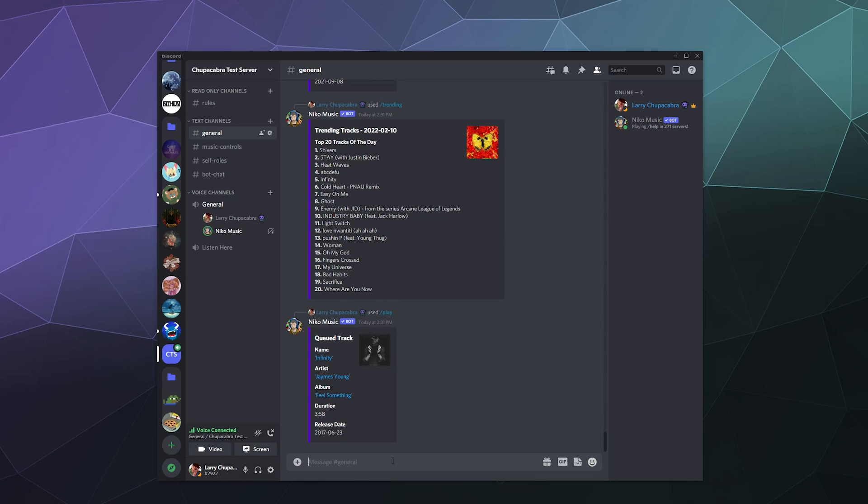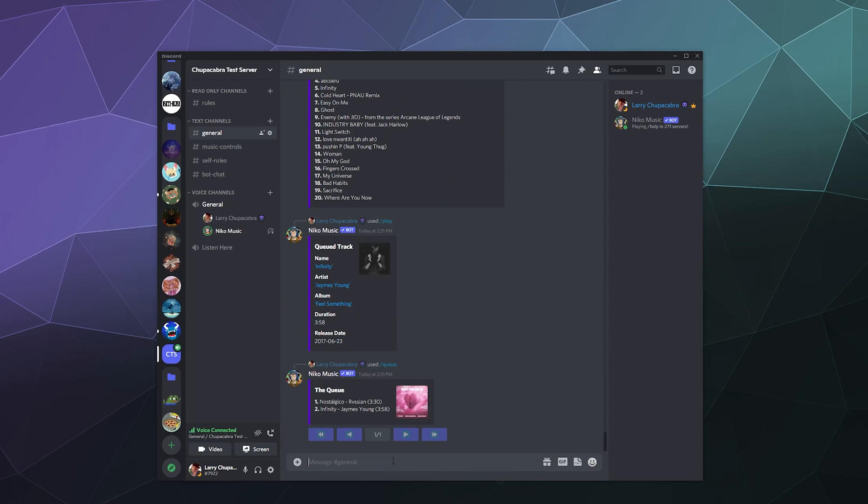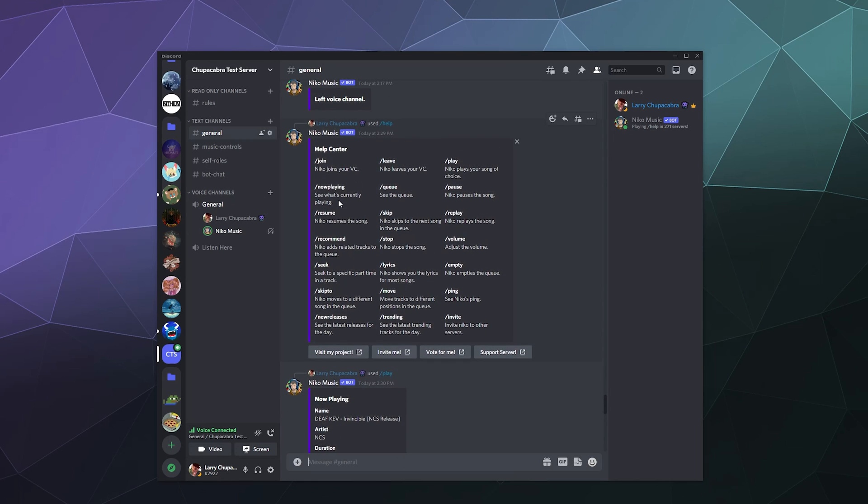And that'll automatically add all of those songs to the queue and then we can just type in queue and then it'll tell us all of the songs that are coming up and then it also give us some buttons that we can use in order to play different songs in the queue. But we can always type in the commands in order to skip the different music. We can just type in slash skip, slash replay to replay the current song.